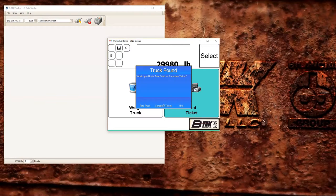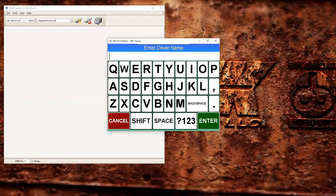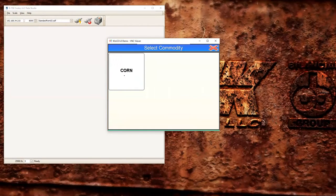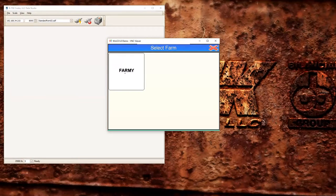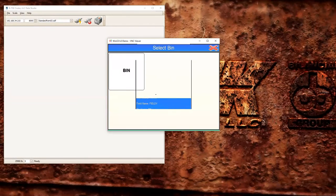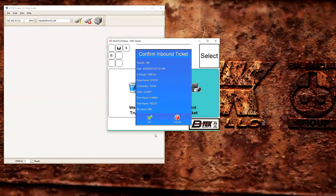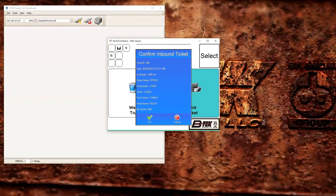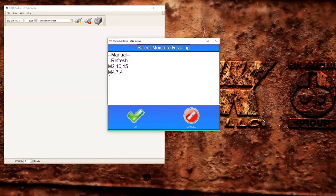What we're going to do is complete a ticket. And what it's going to do is walk us through all the inbound prompts and the moisture prompt just like we had previously. We're going to enter a name and select all of our pertinent information. And again we get our confirmation screen here. You can see our in weight is 1,500 pounds which is what we captured or typed in when we were setting the truck up. We're going to hit OK.